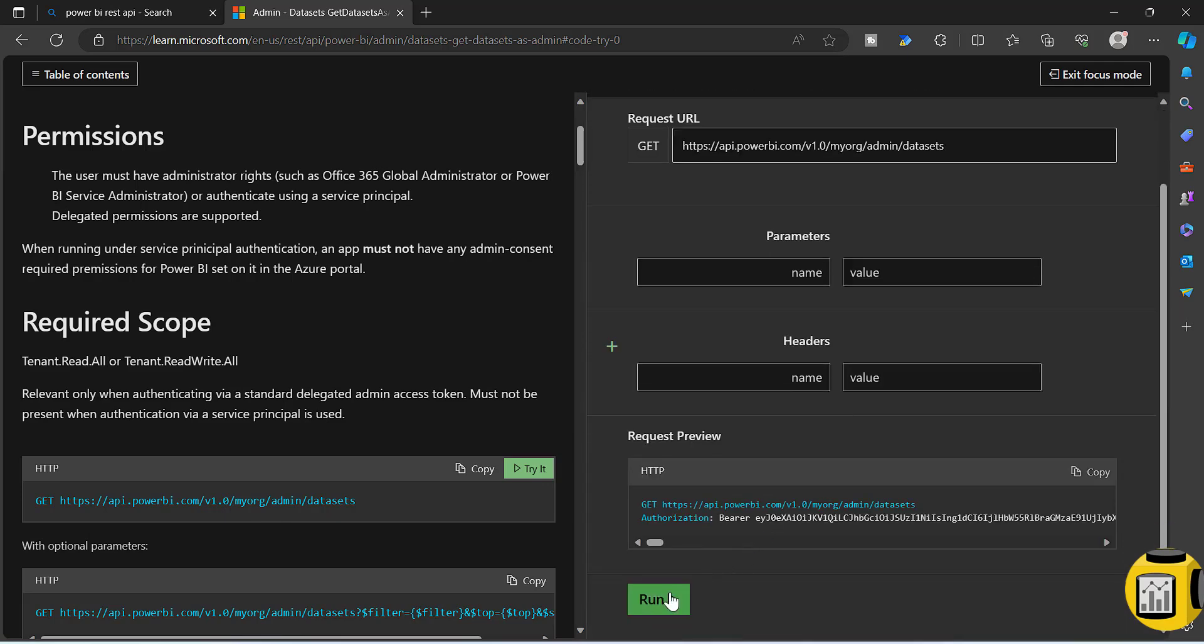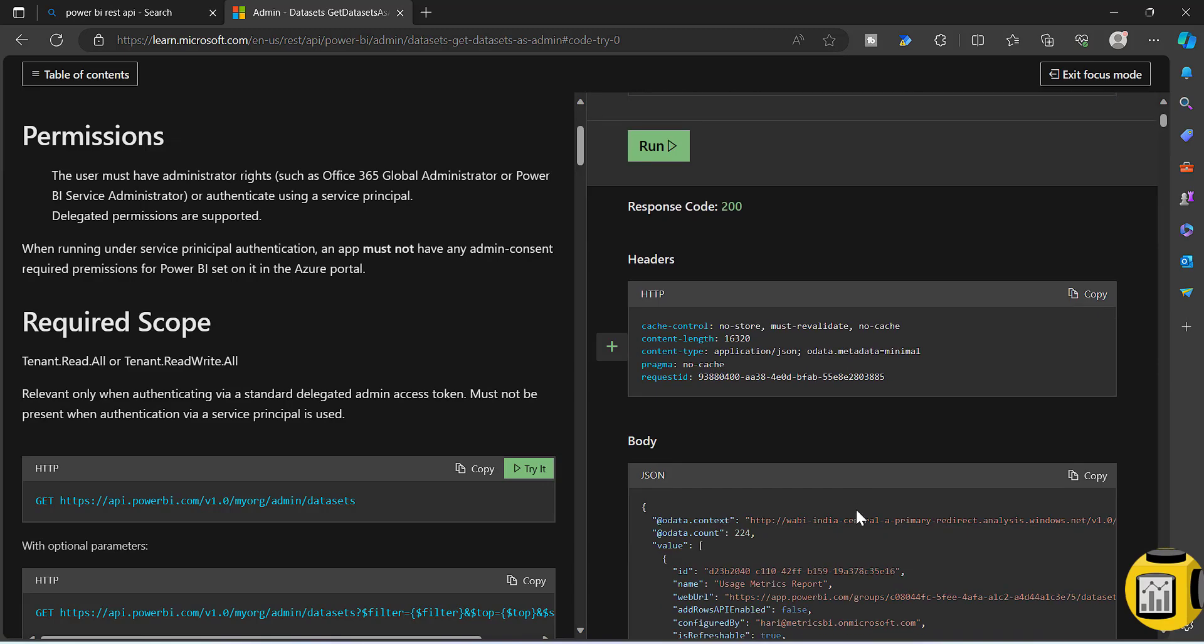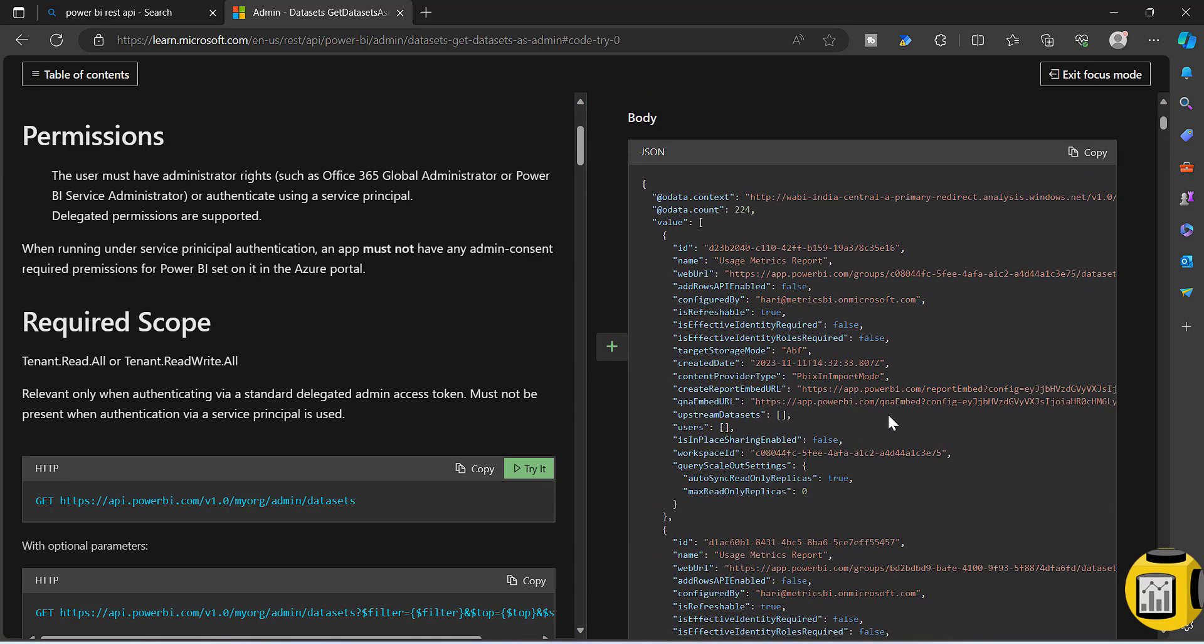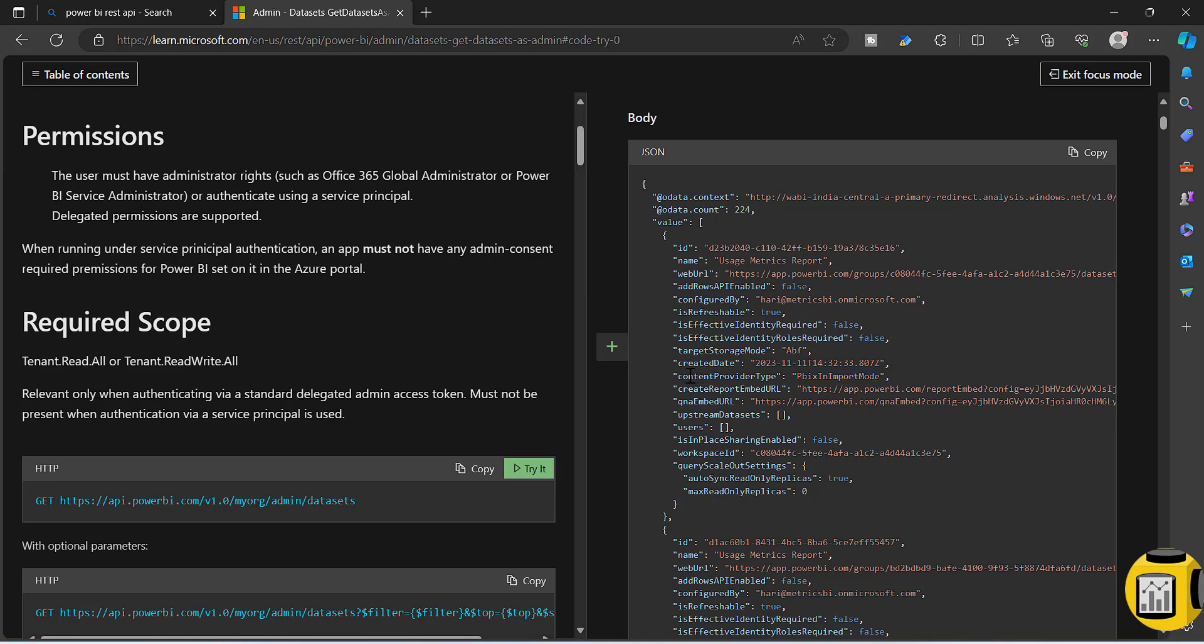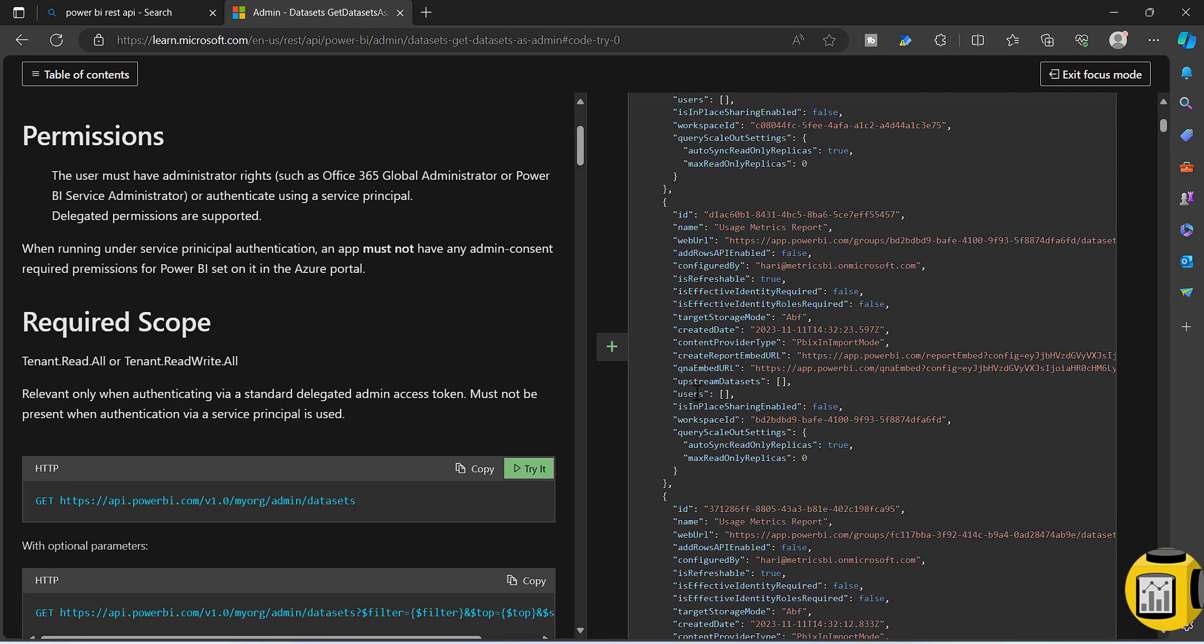Here I can just simply run, and this is the response that I got. If you see this response, you will see a property called content provider type and it says PBI in import mode. This property will be available for all the datasets.